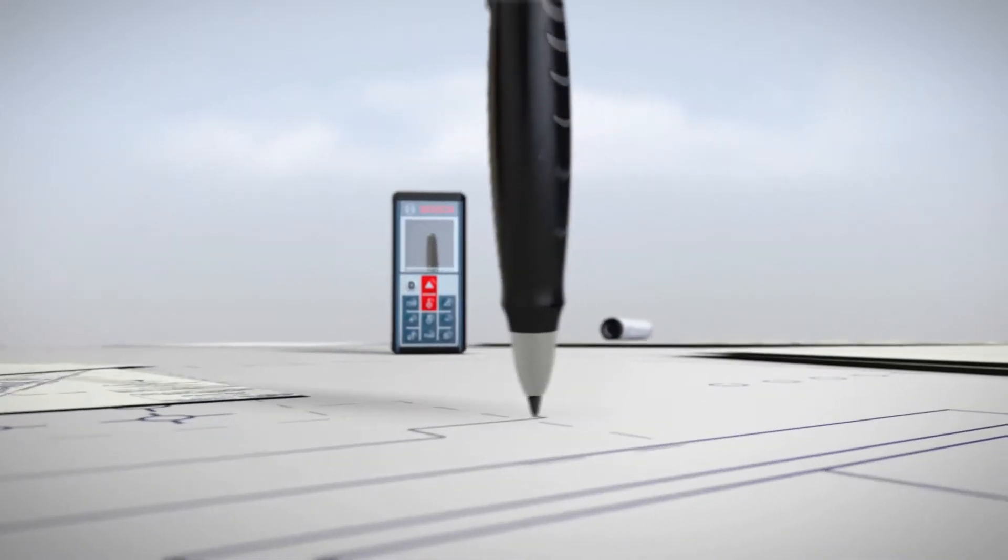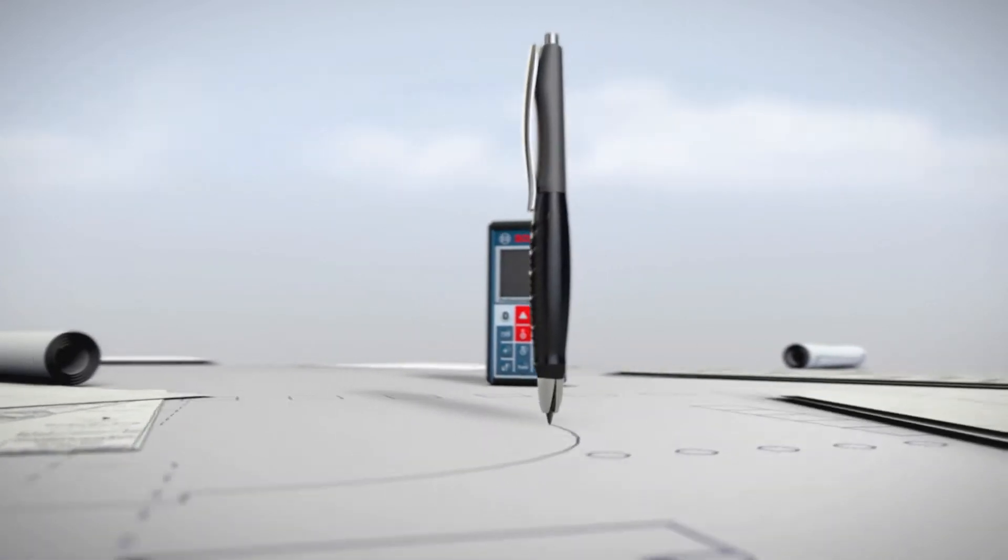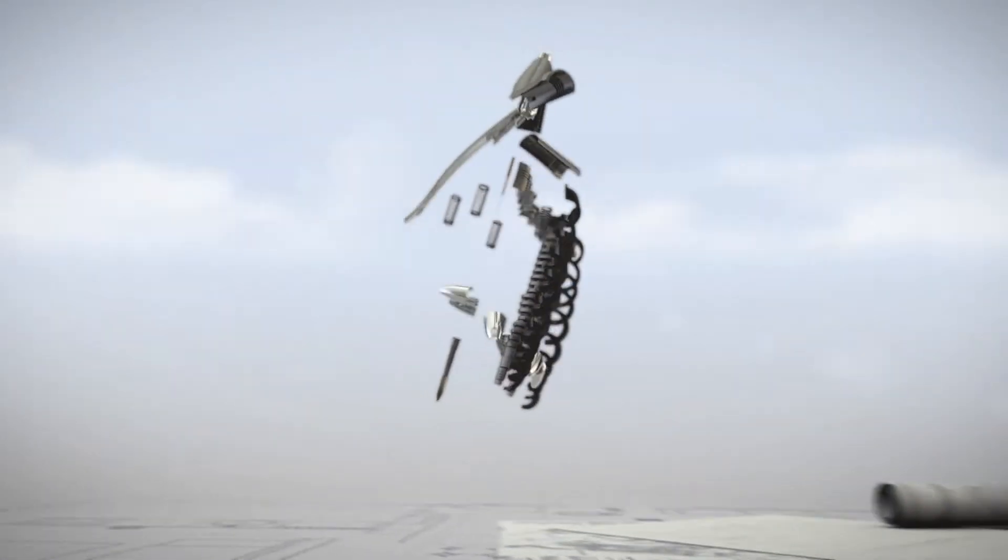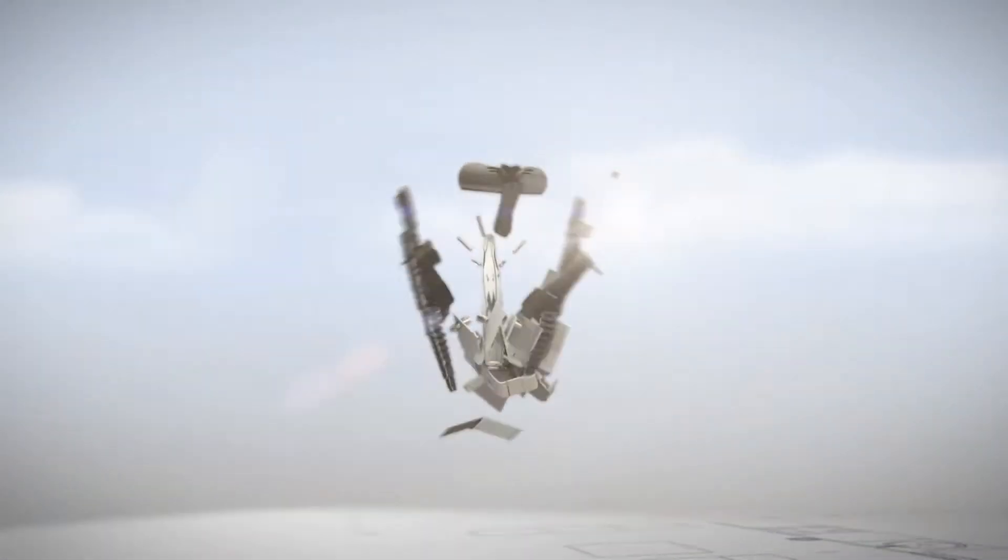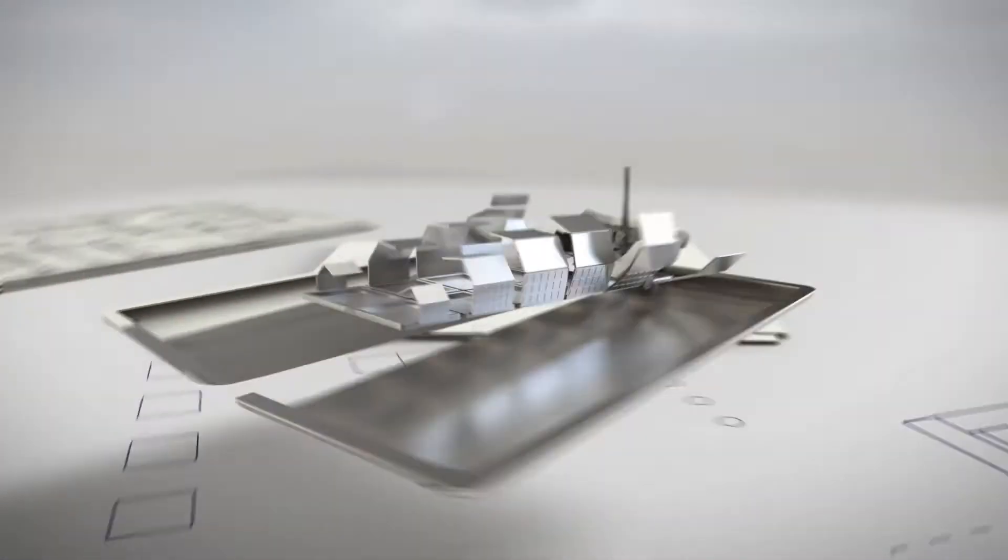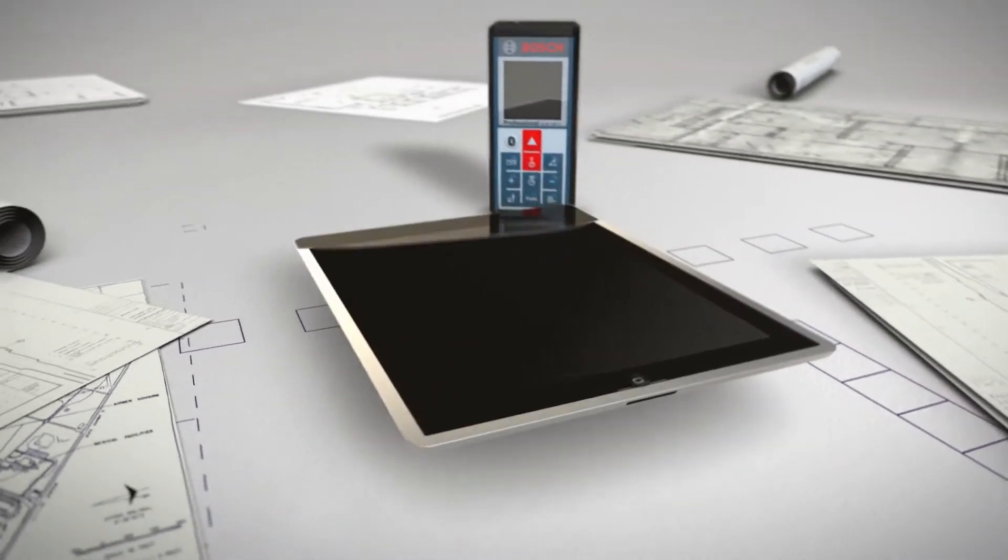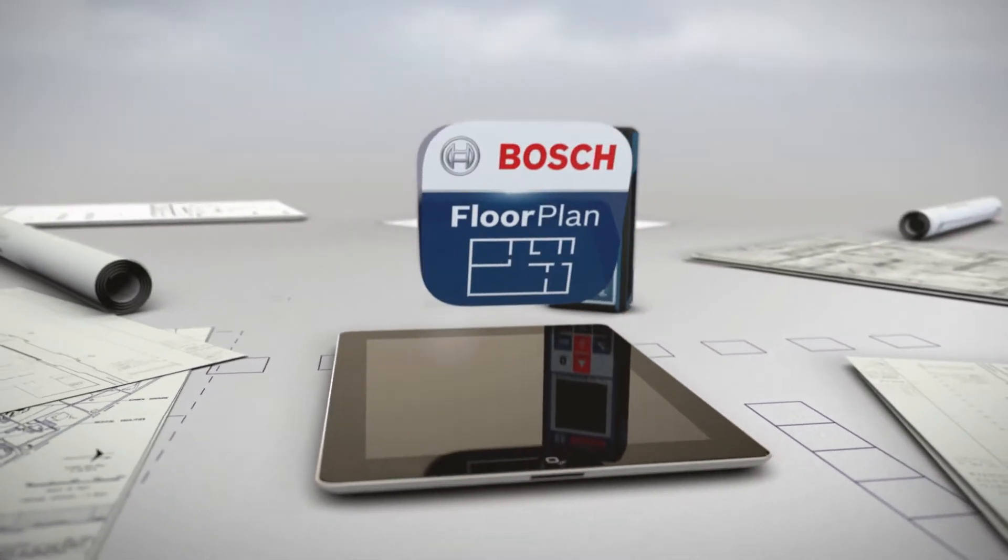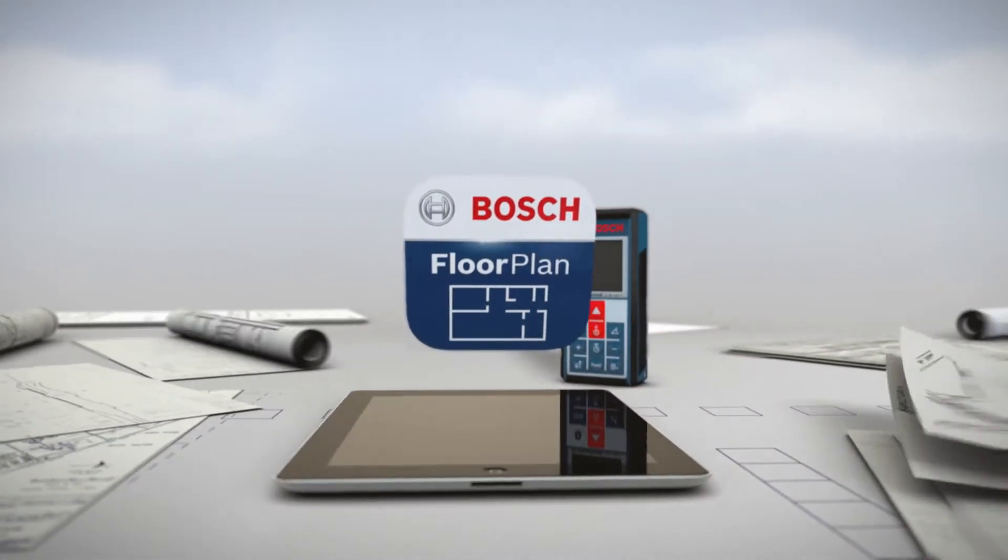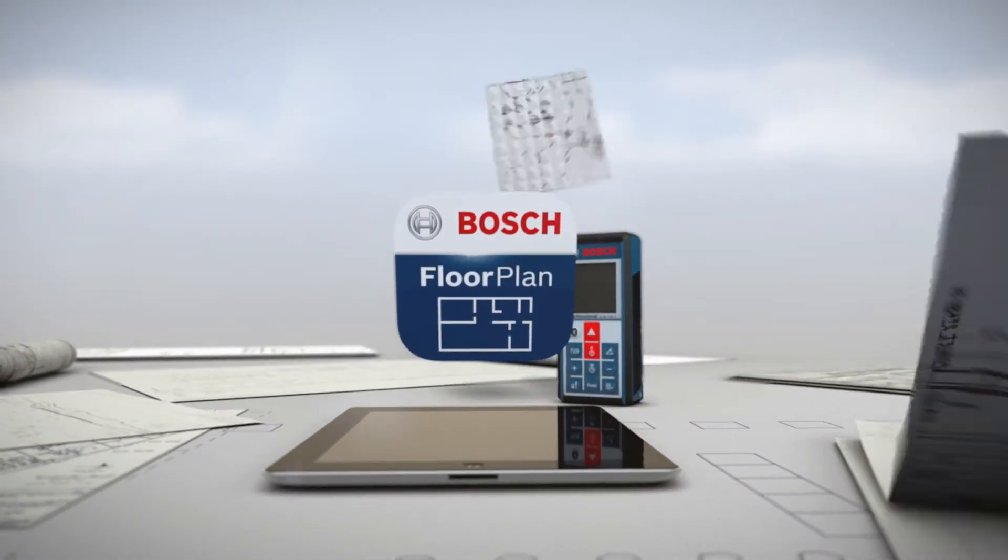Tomorrow, doing so is fast and easy with the new Bosch GLM-100C Professional Laser Rangefinder and its smart floor plan app.